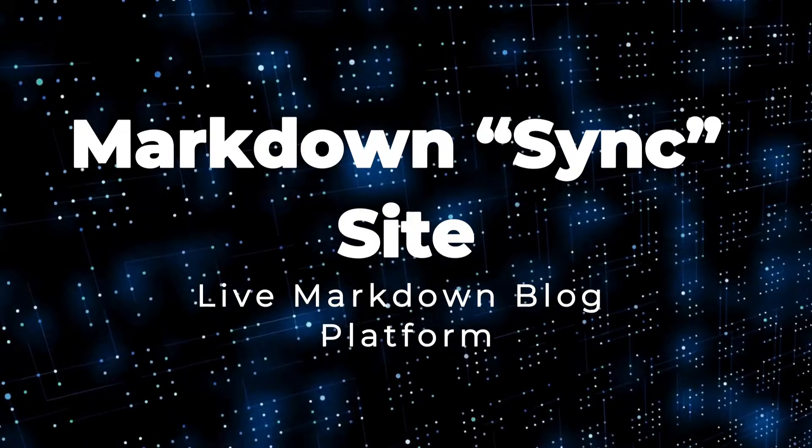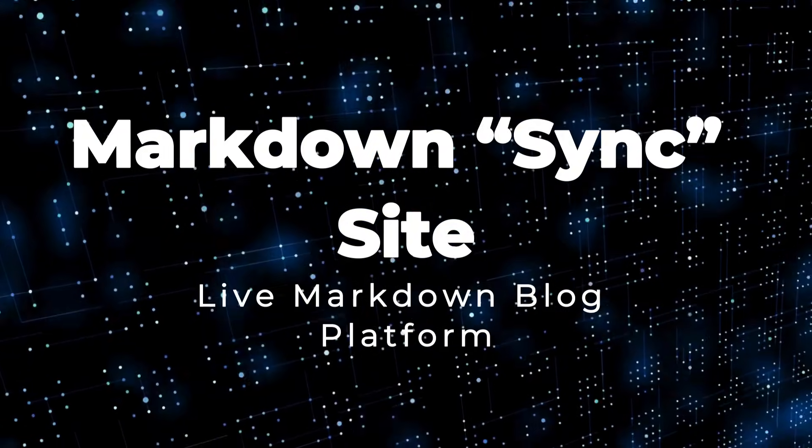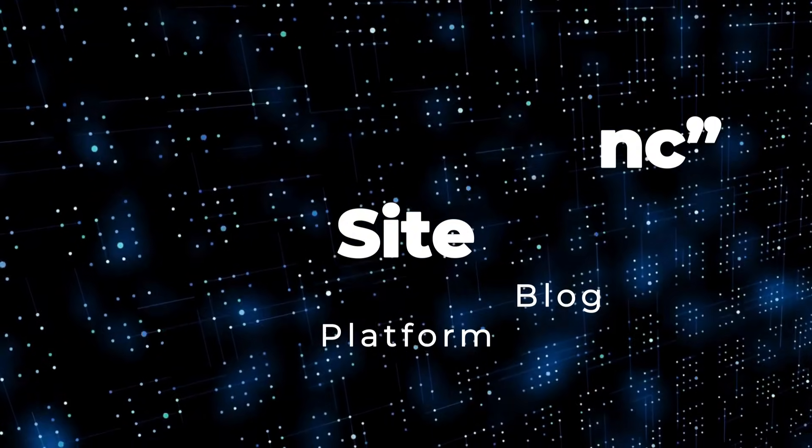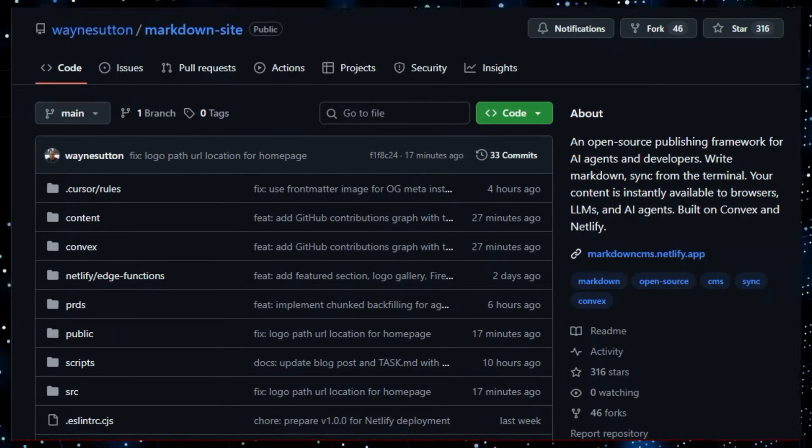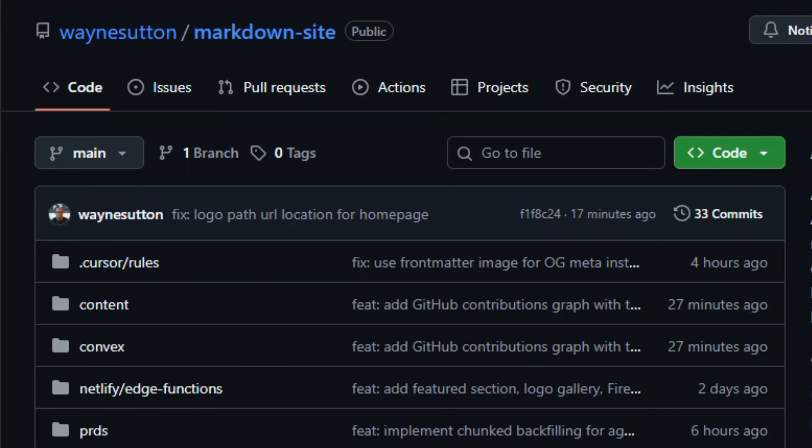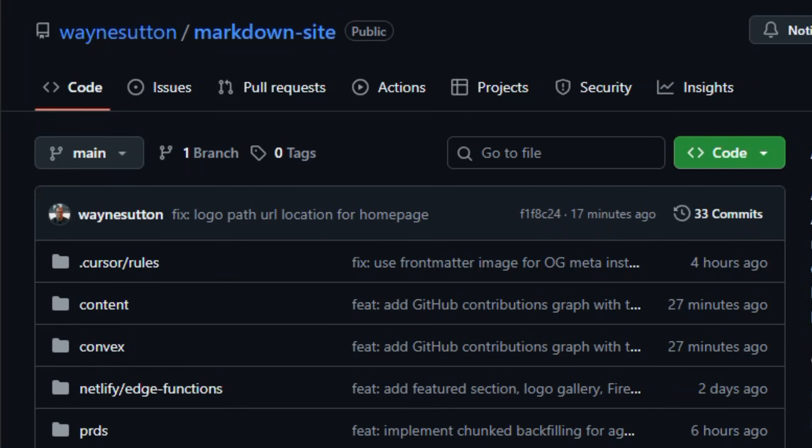Project number four, Markdown SyncSite, live Markdown blog platform. Let's dive into a project that turns simple writing into a live, interactive website without the usual rebuild hassle.